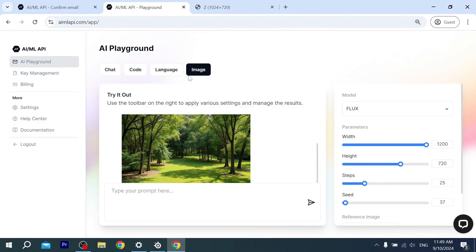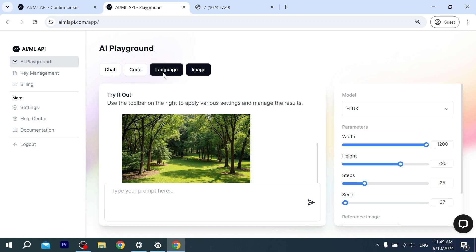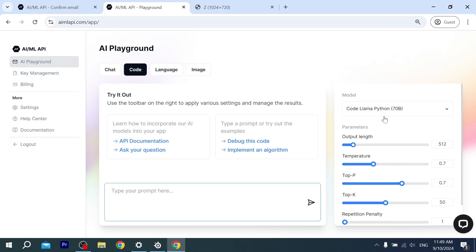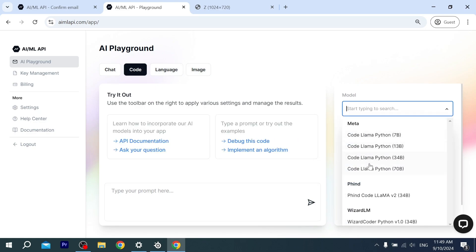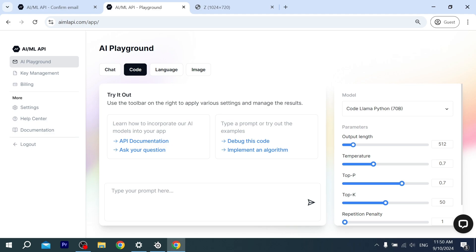Also, you can use it to generate images for free. And there's Language and Coding—you can use these models for coding as well. That said, all we have to do is make an account using this platform, and you can use AI models for free without limitation.